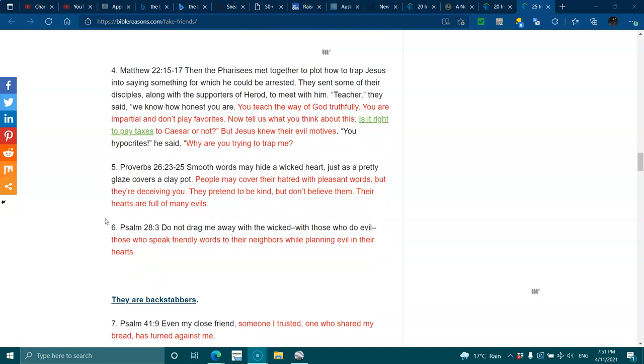Proverbs 26:23-25. Smooth words may hide a wicked heart, just as pretty glaze covers a clay pot. People may cover their hatred with pleasant words, but they're deceiving you. They pretend to be kind, but don't believe them. Their hearts are full of many evils.